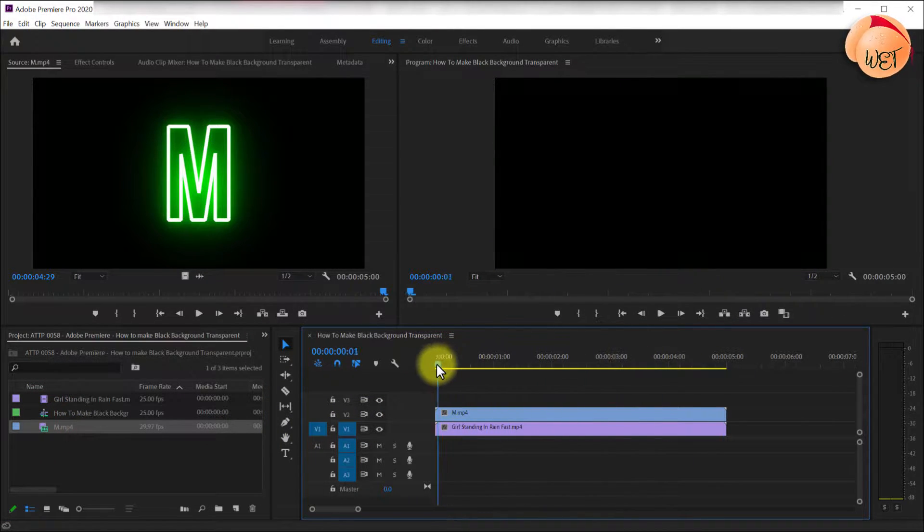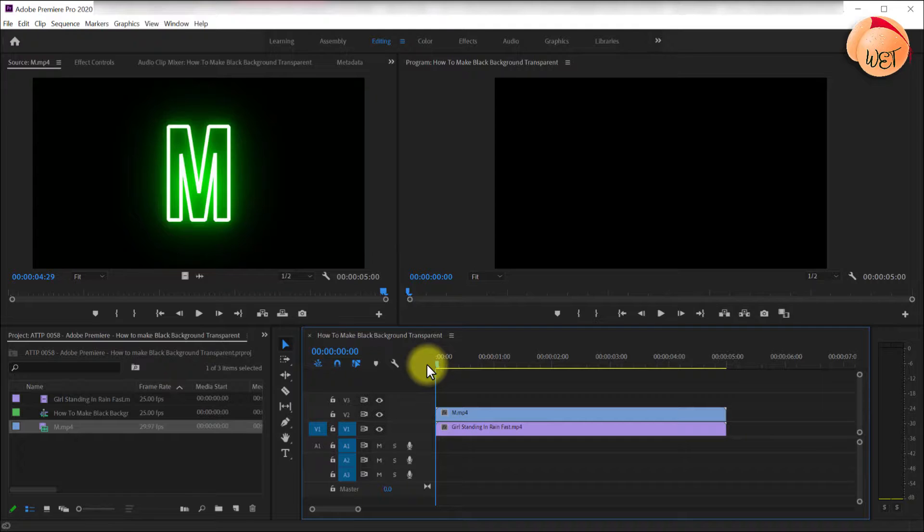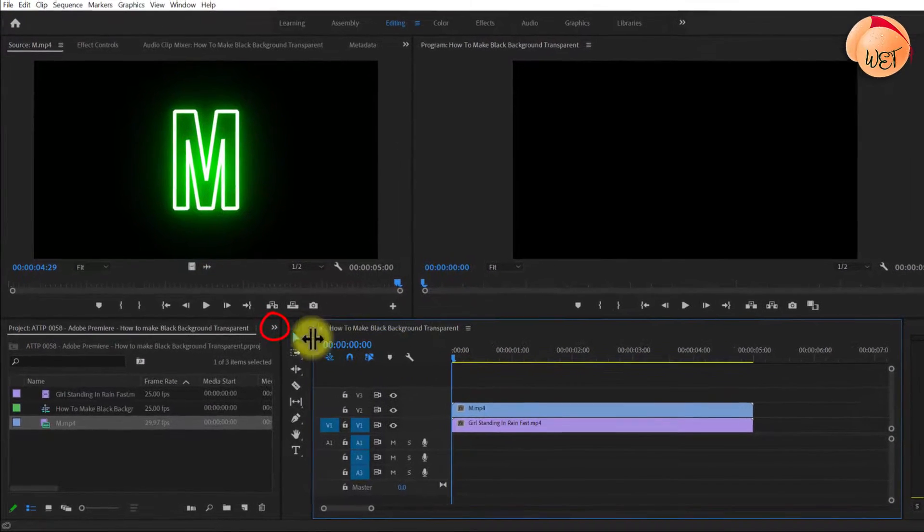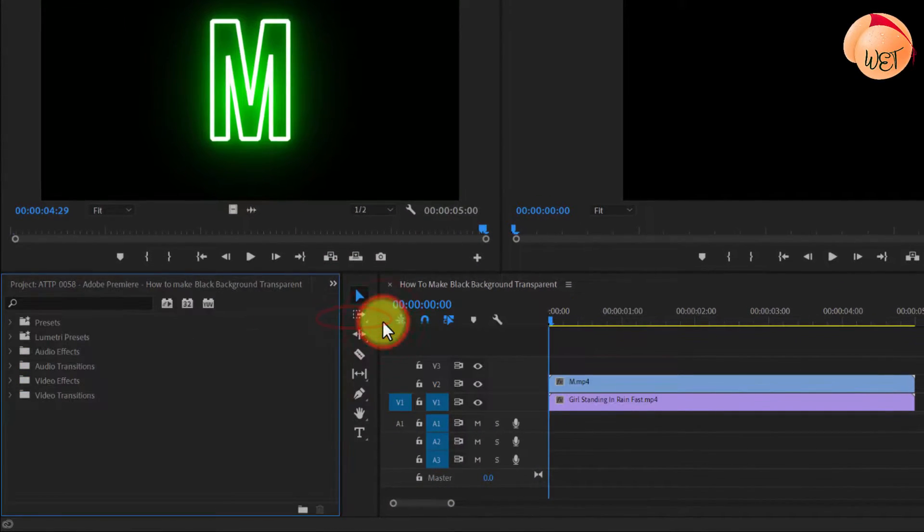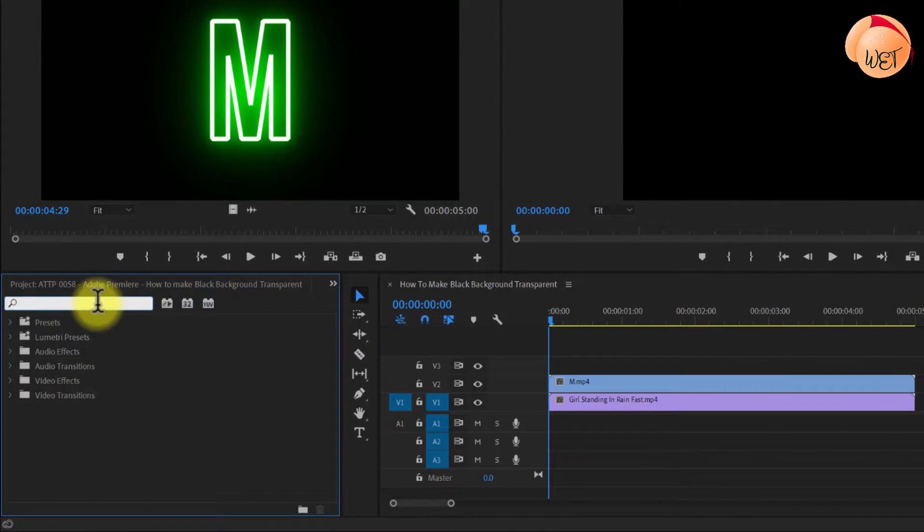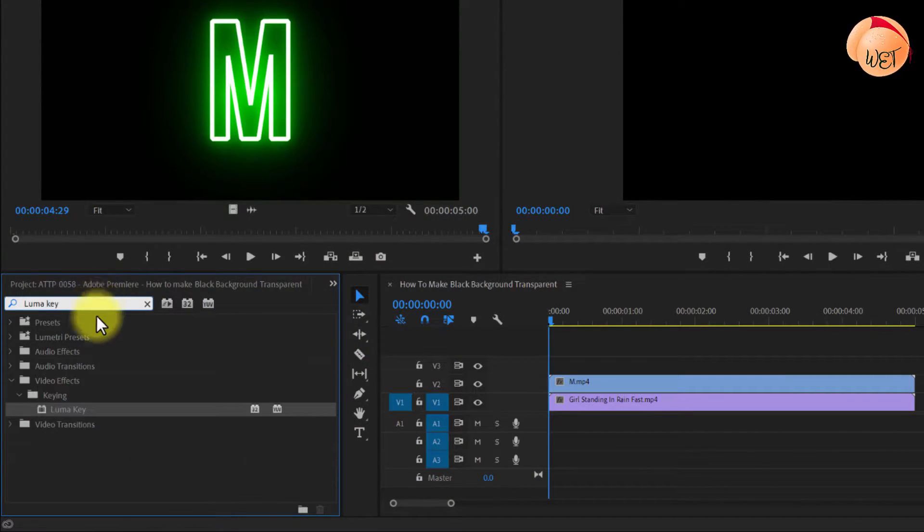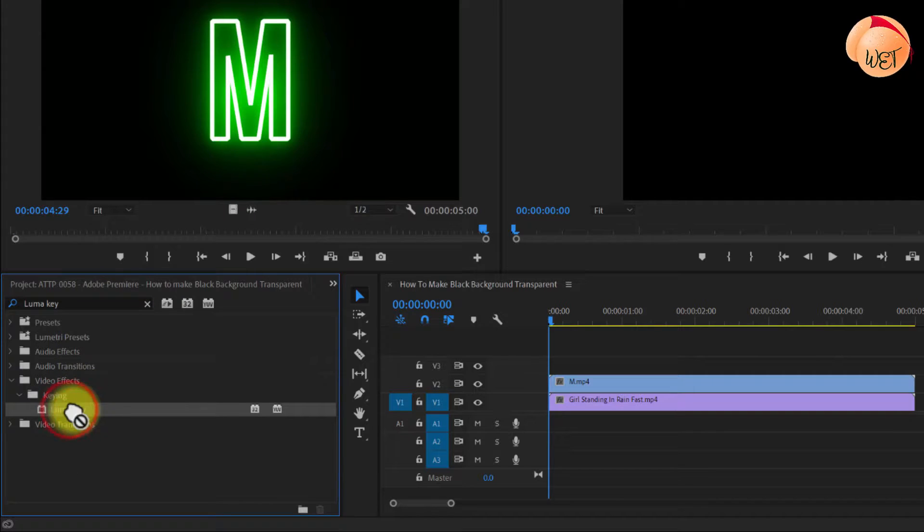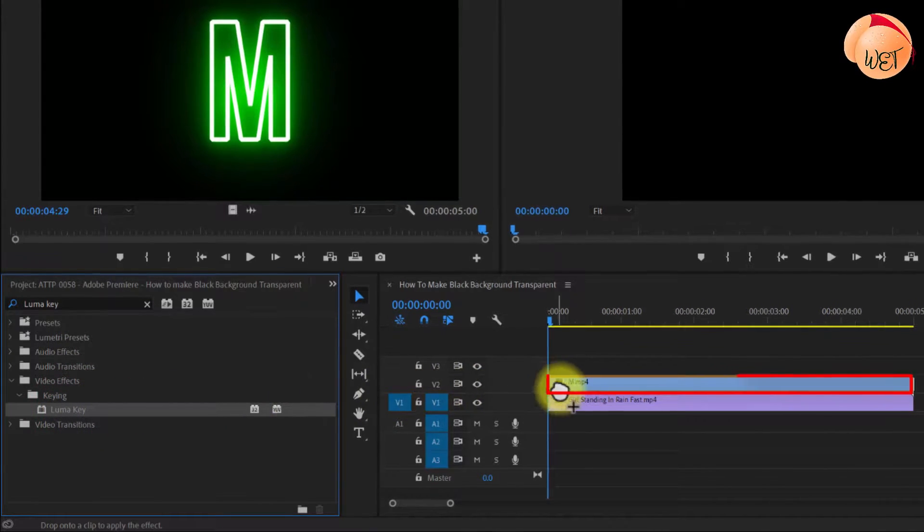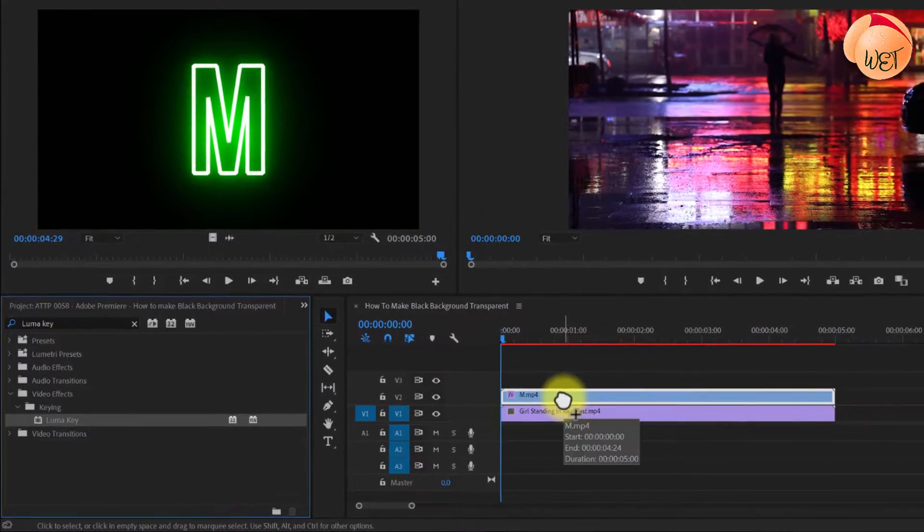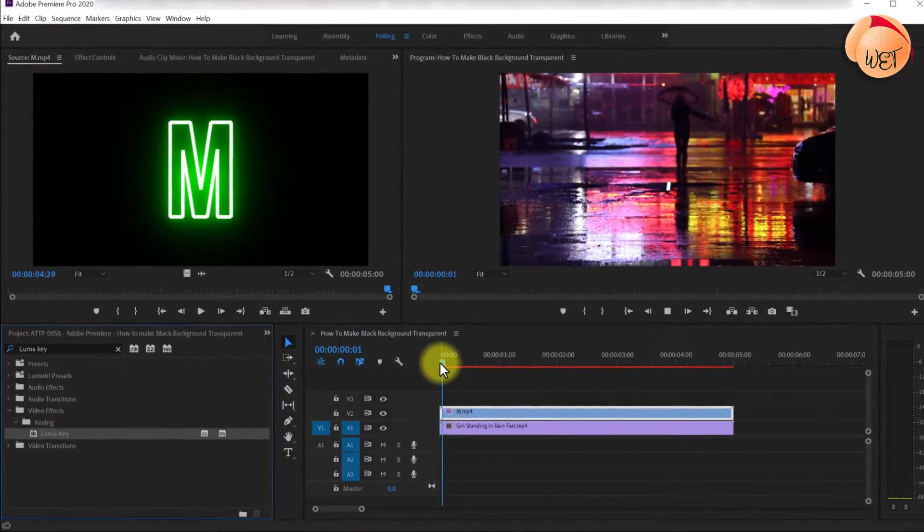To remove the black background, head over to your effects panel. Type Luma key in the search box and then drag the effect onto the top clip that contains the black background.